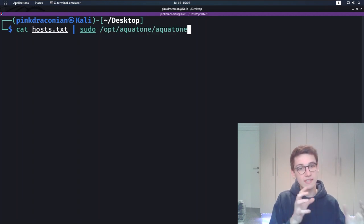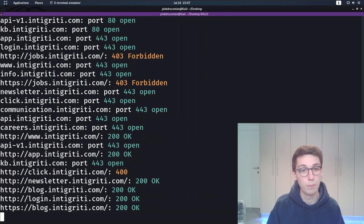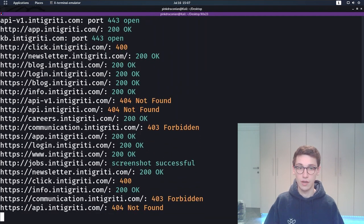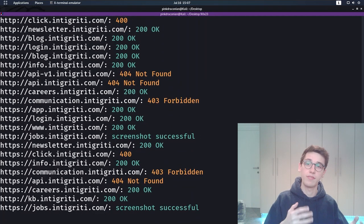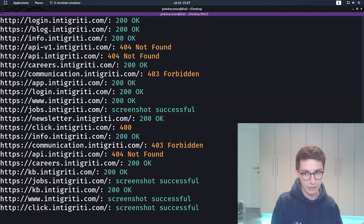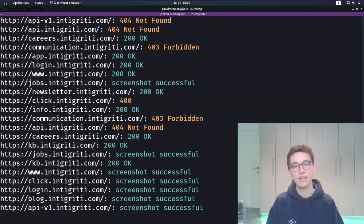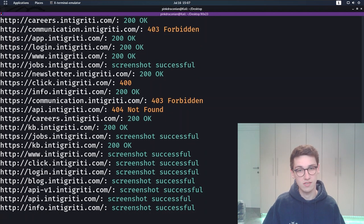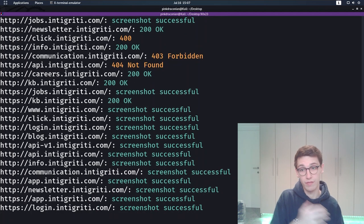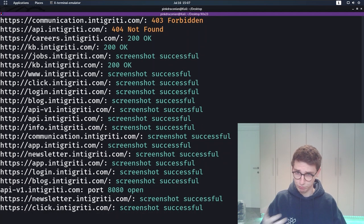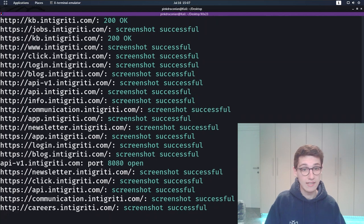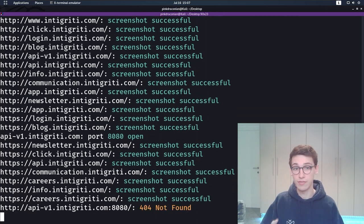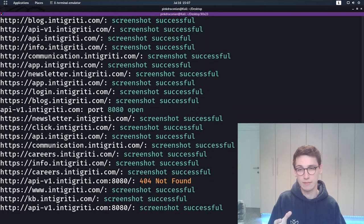We firstly see that it starts to perform some simple port scans on the targets and these ports that it scans can be defined by arguments but more on that later. After that it will take a look at the HTTP responses and see if we got a 200, a 404 or a 500 back and from that it will then take a screenshot of these rendered responses. And that's it.